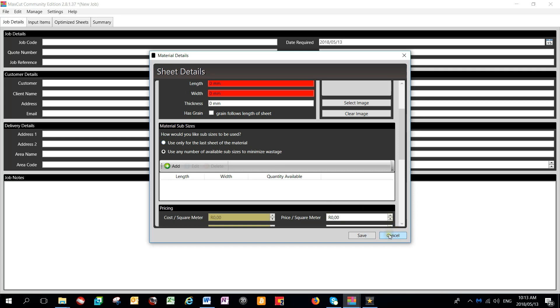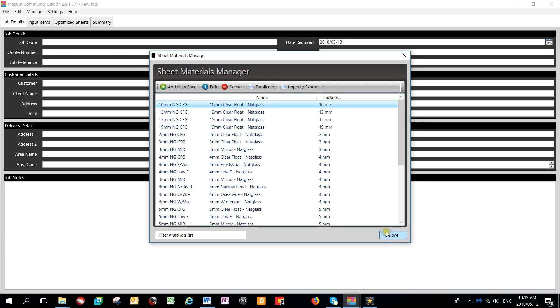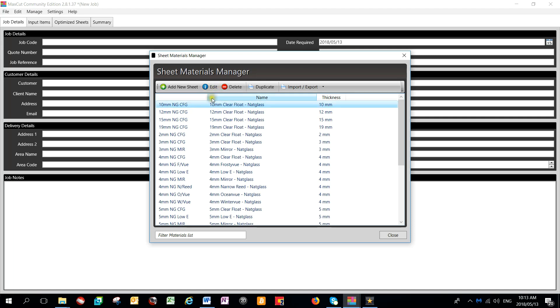Once you are done, you would just select save. You will note that you can edit any of your materials at any time by using the edit button on the top of the screen. If we look, for example, at the 10mm clear float that I have created,